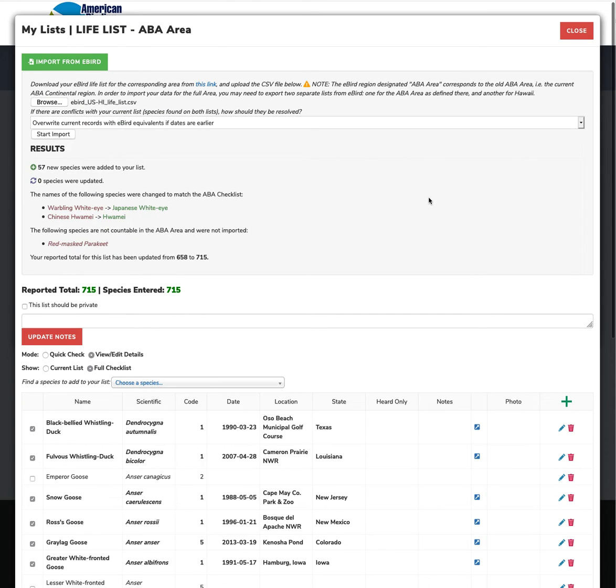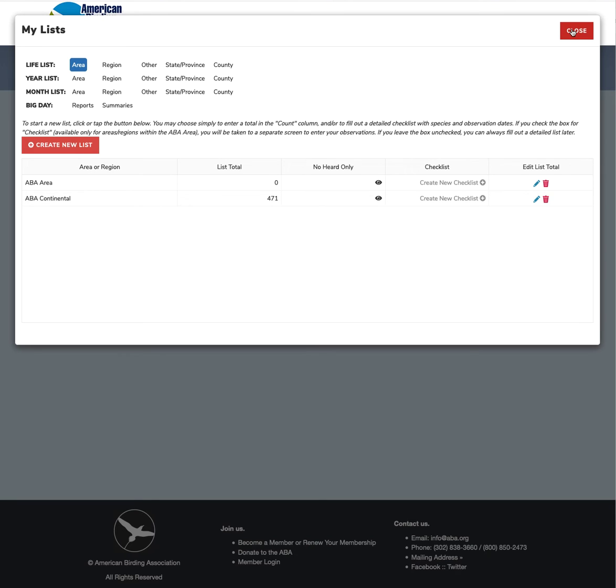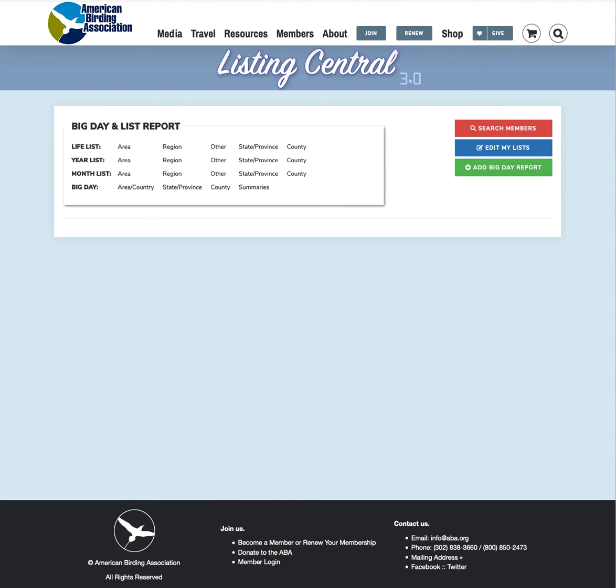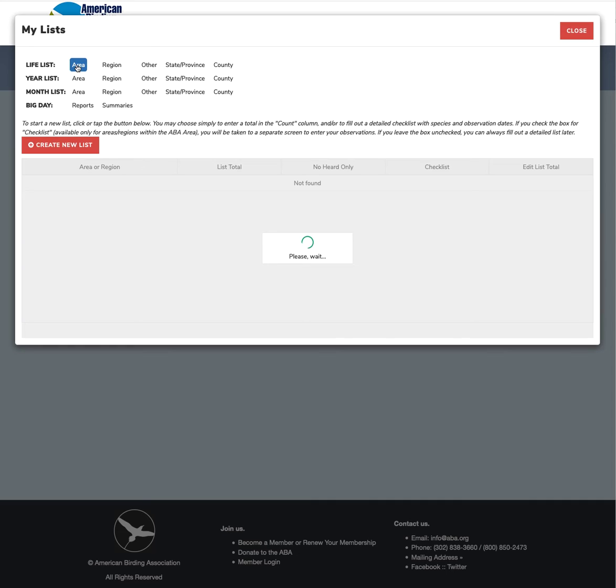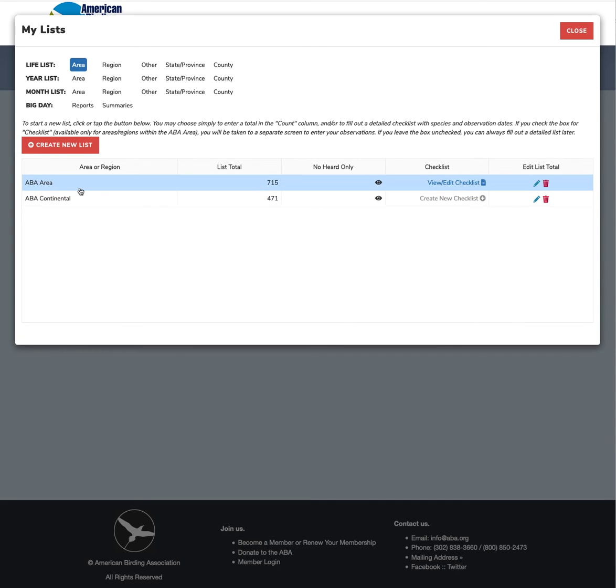And then at this point, you can close this and close this and we shall reload. And now if you go back, there we go. We have ABA area and you can view or edit your checklist.